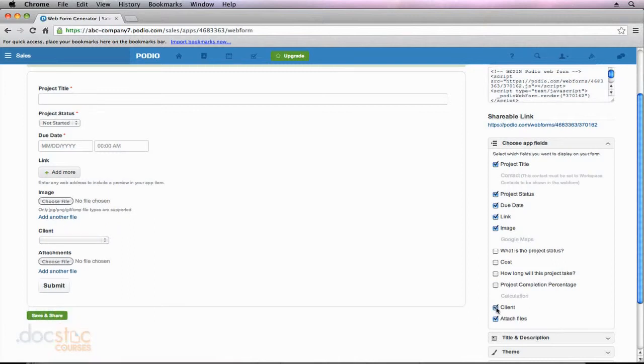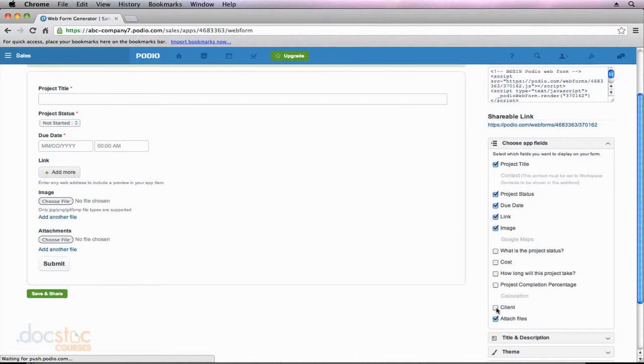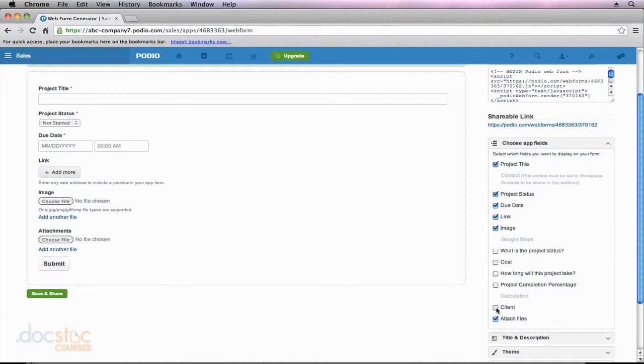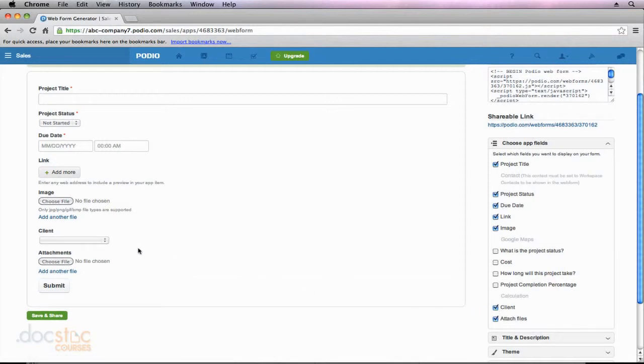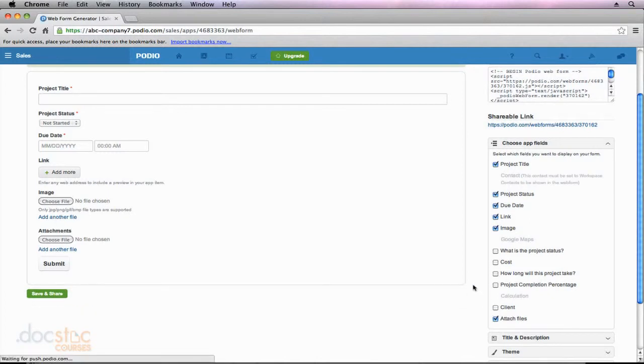Client, I'm going to uncheck that as well, simply in this case because I don't want them, my client, to be able to see my other clients. So in this case, sending out this web form to my clients, I might add a text box for them to fill in their client name. That way it wouldn't display all my other clients. If I use this field right here, it's going to be a drop-down. It's going to be a list of all my clients, and I don't want that to be visible to my clients. So I'm going to uncheck that.